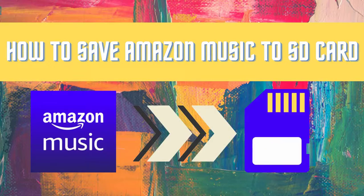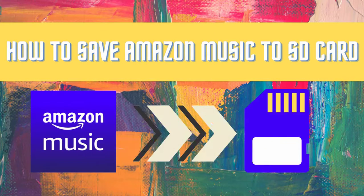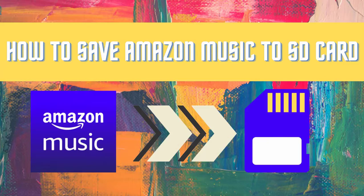Hey guys, welcome back to TunePad channel. Today we're going to tell you how to save Amazon Music to an SD card.